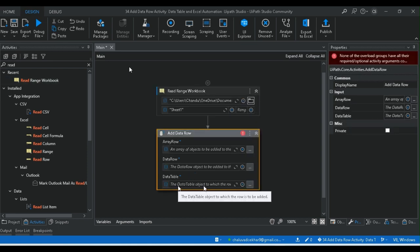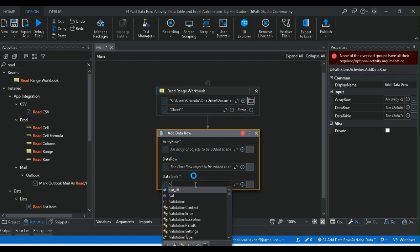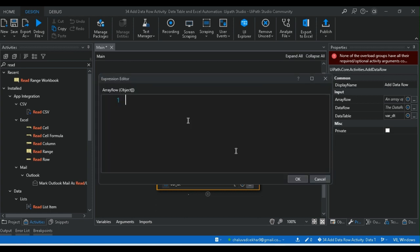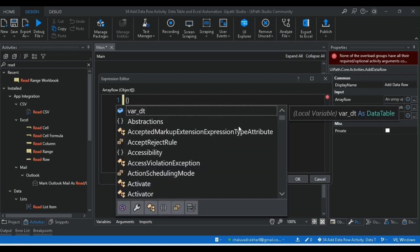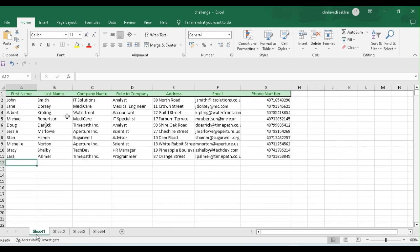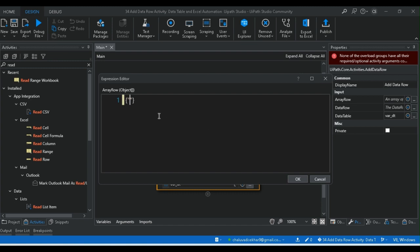The data table object to which the row is to be added — so a data table can be added. The data has the columns: first name, last name, company, role, company address, email, and phone number. The values are the same.